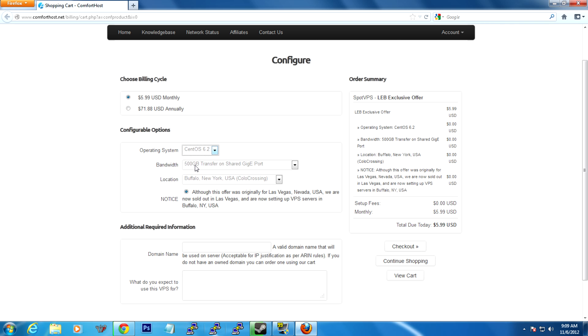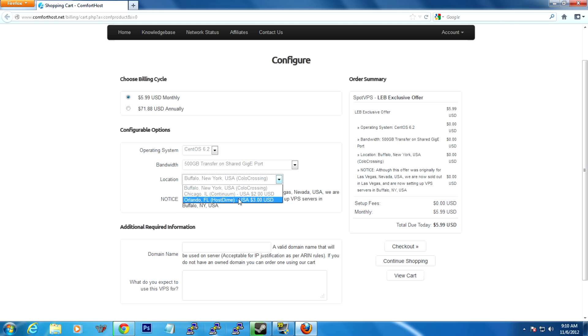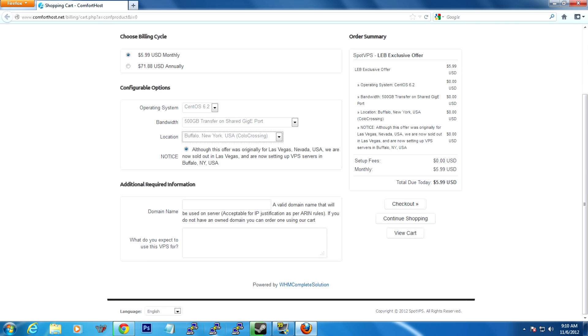Bandwidth, 500GB a month should be plenty for a Bukkit server. However, if you plan to do stuff like having a Dynmap or hosting a website off of it, you may consider going for a 1TB option. Location, Buffalo, New York. If you really want to spend an extra $2 or $3 just to get another location, maybe you're in Florida or something, then you can choose one of those. But I'd suggest just staying with Buffalo, New York.